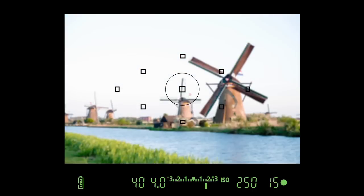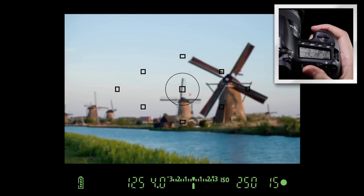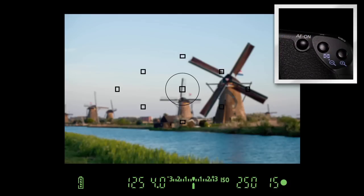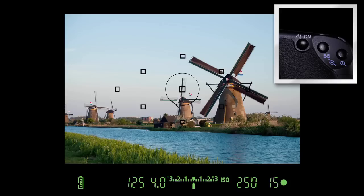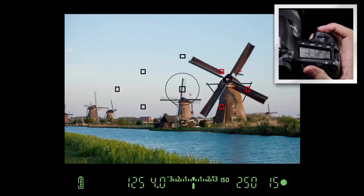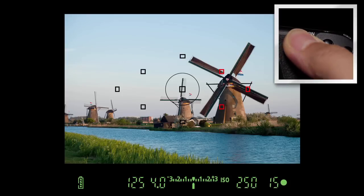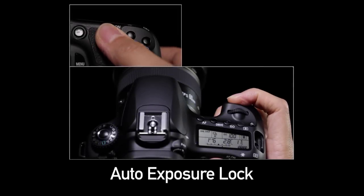You can set it up so that you lock exposure the instant you press the shutter button halfway down. You can set either the AF on button or the AE lock button to be the button that starts up autofocus — Canon's classic back button AF. You can keep AF at the shutter button and use either back button to lock focus with AF lock, or you can make either button an auto exposure lock.